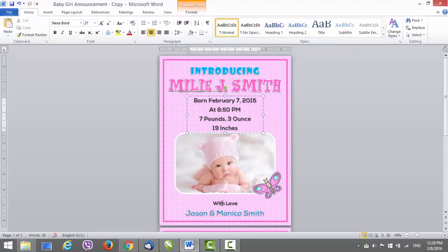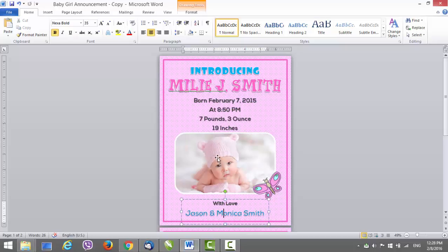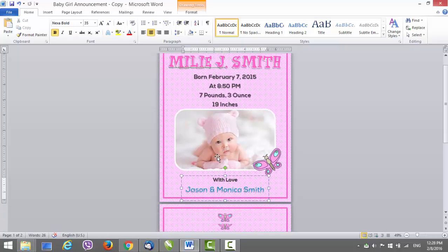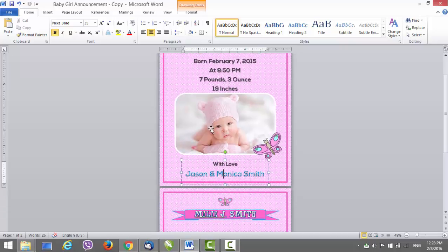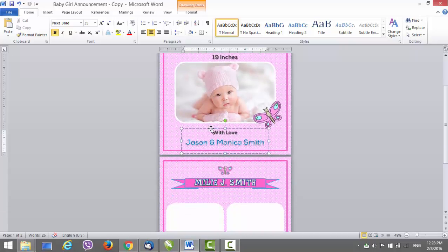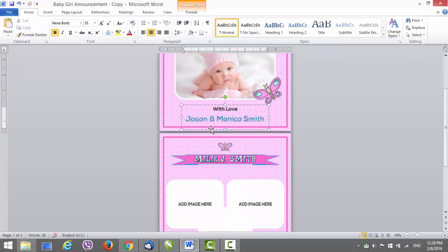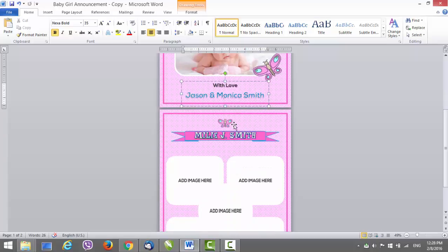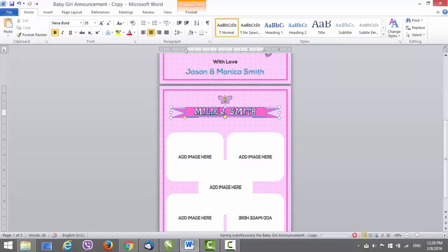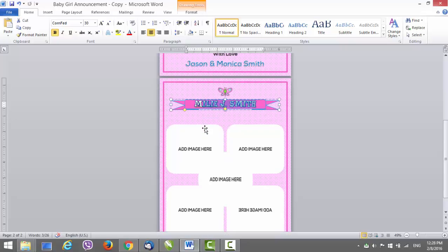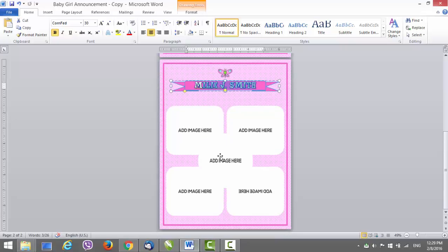Next thing we can change is the names of the parents. Then we can go to the second page, which is the back page. What you only have to do here is change the name of the baby and add images.